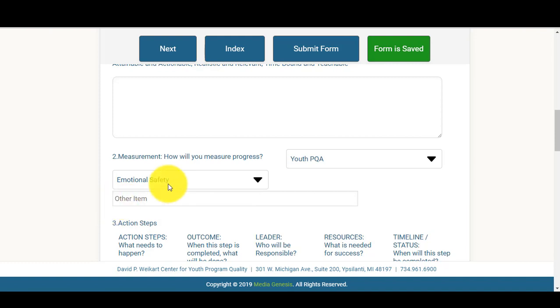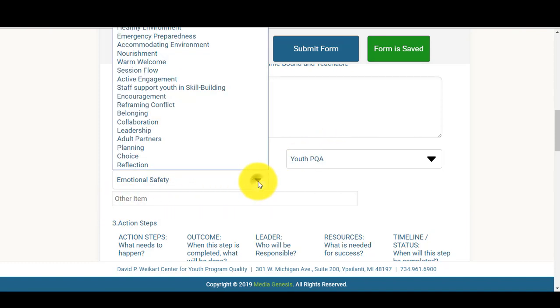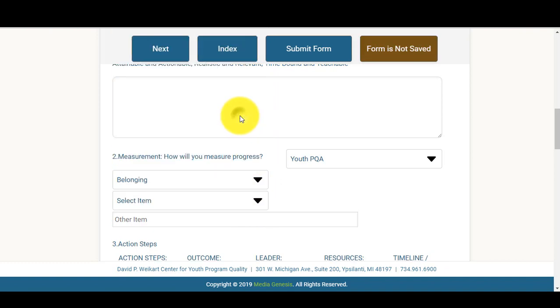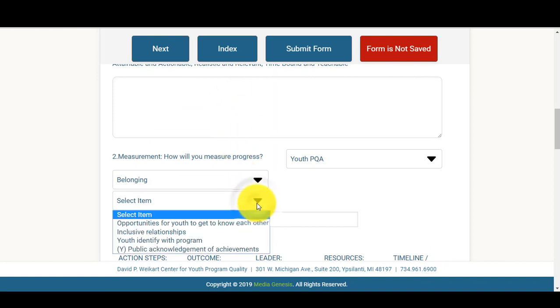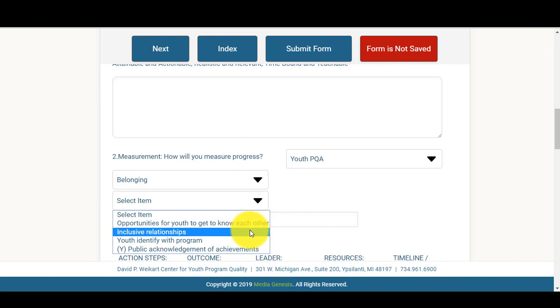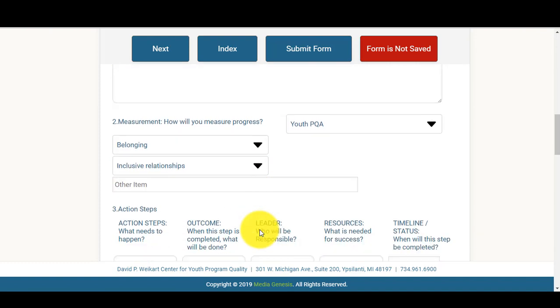However, if you are aligning to the PQA, you can select this drop-down box and choose the scale you would like to work on. Once you've chosen the scale, if you want to narrow it down and also select the item, you can also select which item you plan to work on as well.